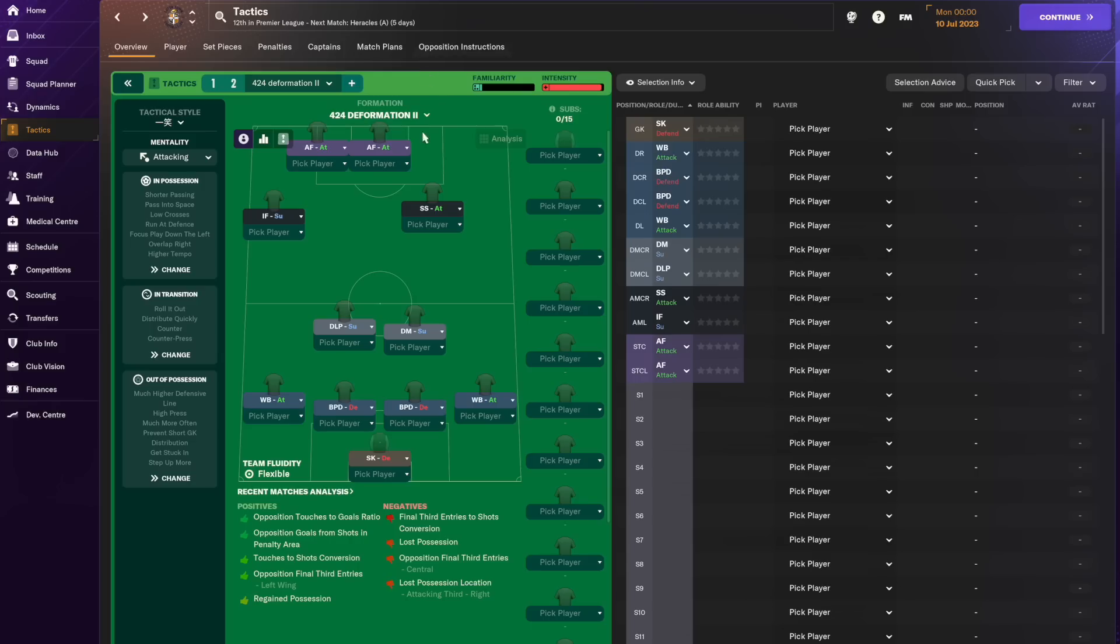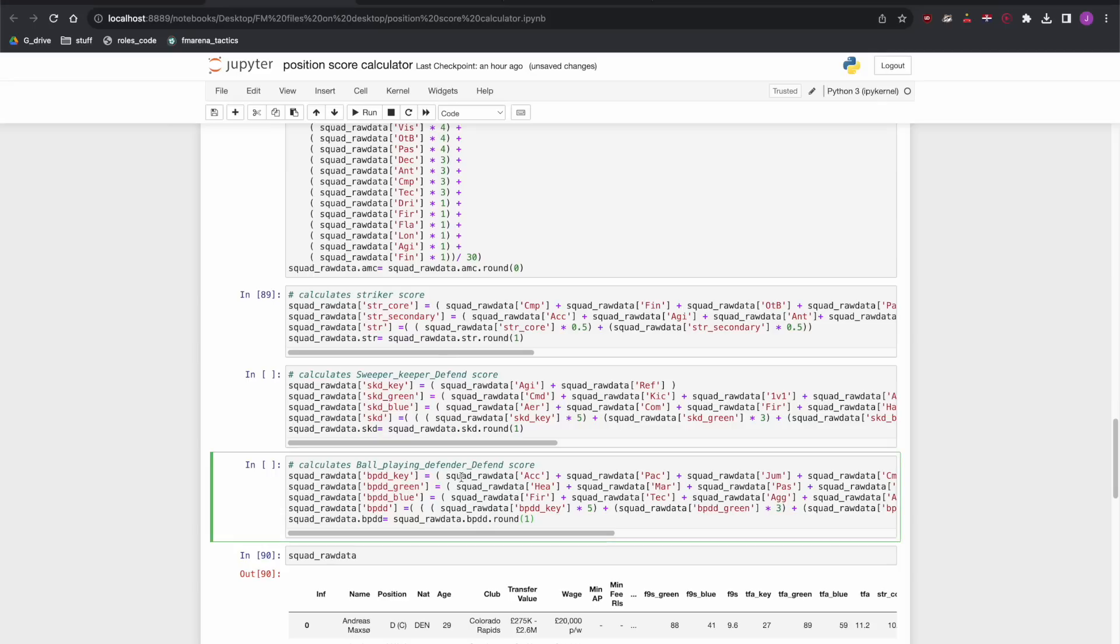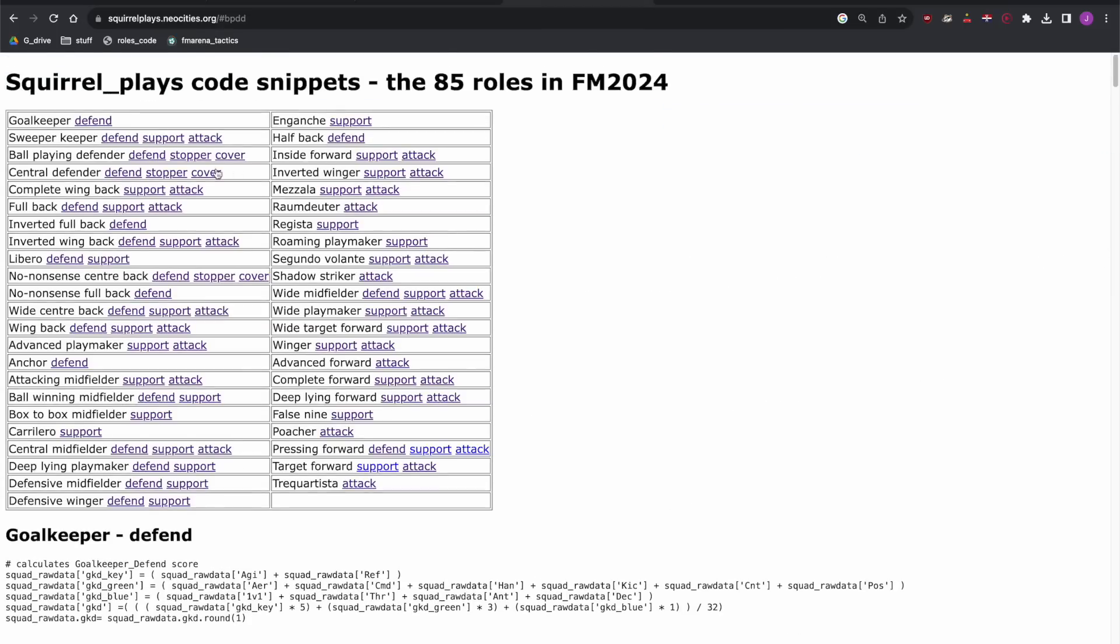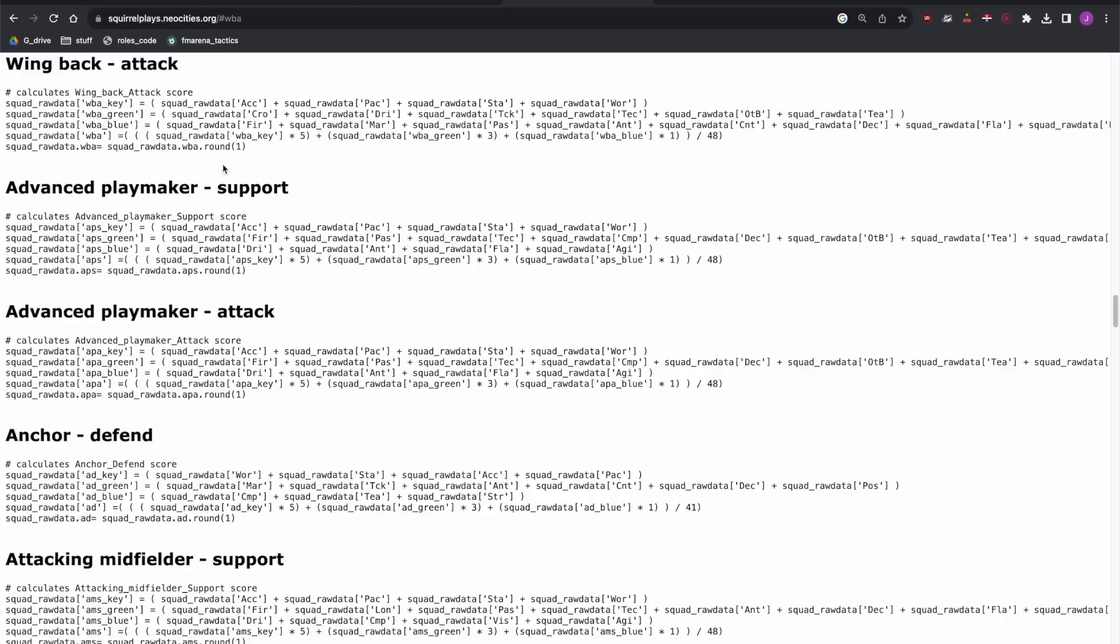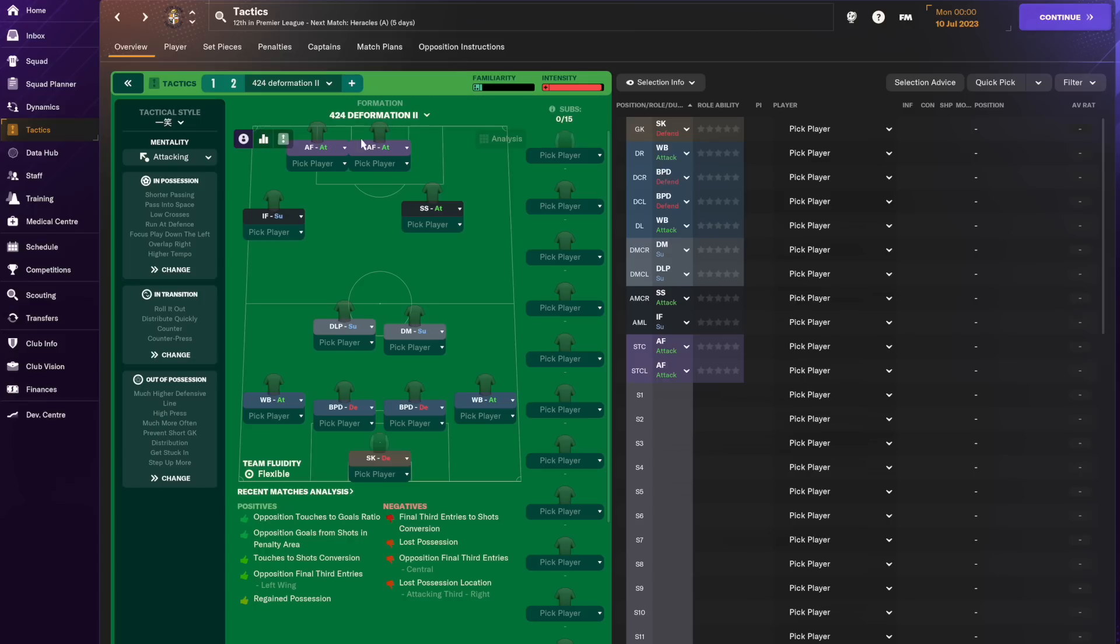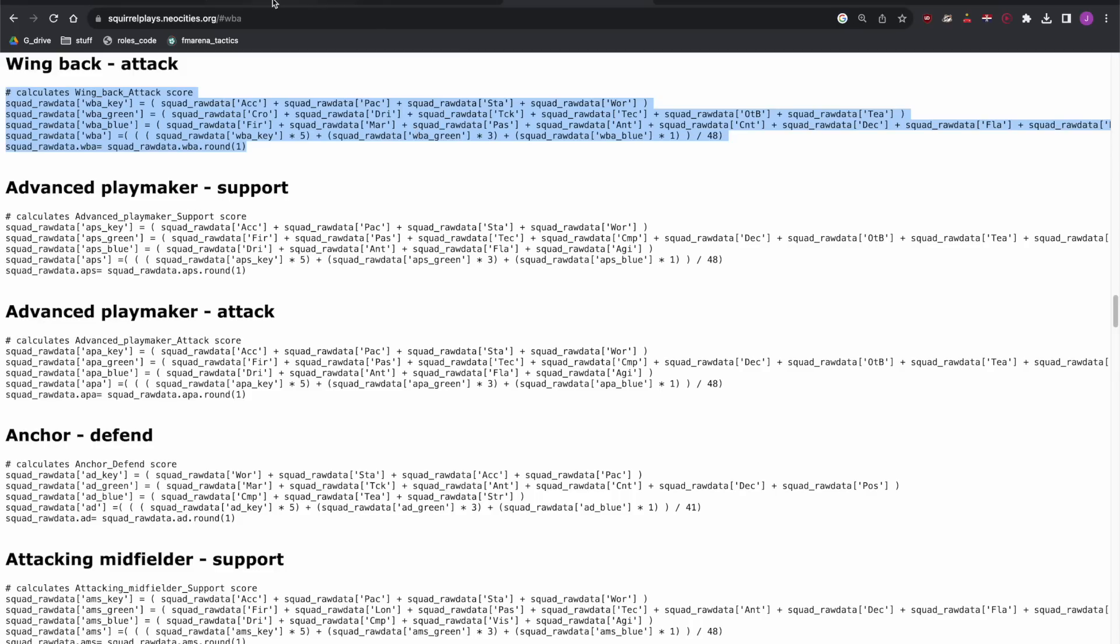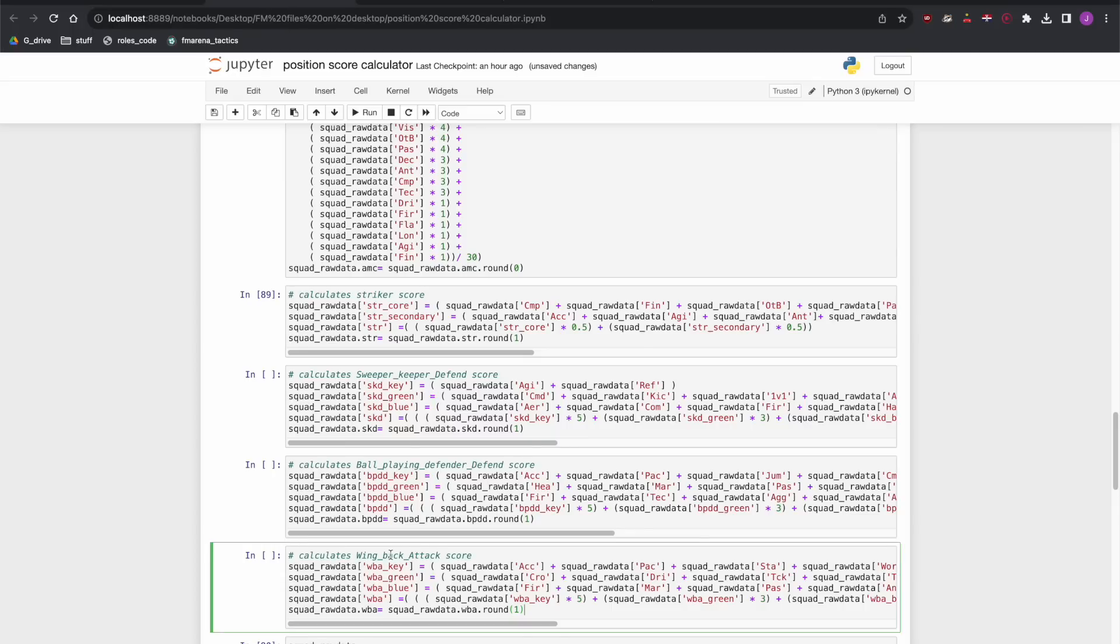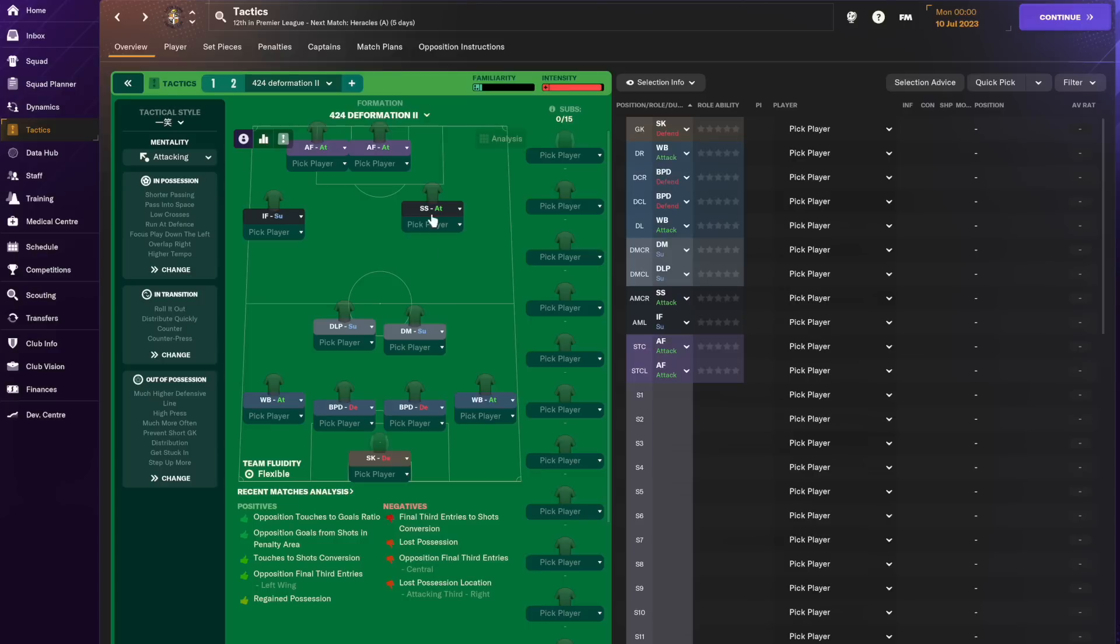Next one in the tactic is wing-backs on attack. So wing-backs on attack is here and we will copy-paste that and put it in there.